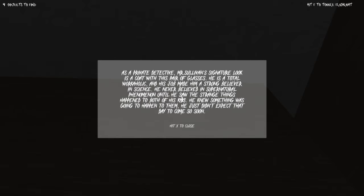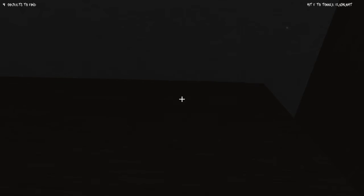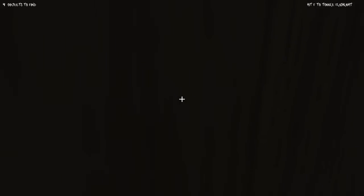He's a total workaholic and his job made him a strong believer in science. He never believed in supernatural phenomenon until he saw strange things happening to both of his kids. He knew something was going to happen to them, he just didn't expect that day to come so soon.